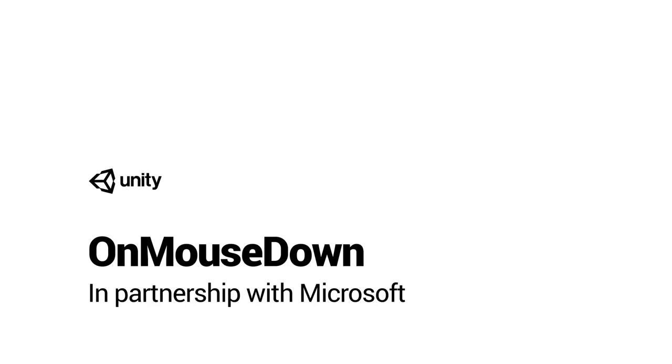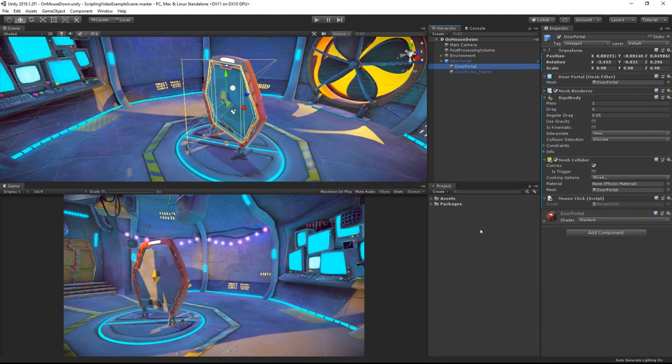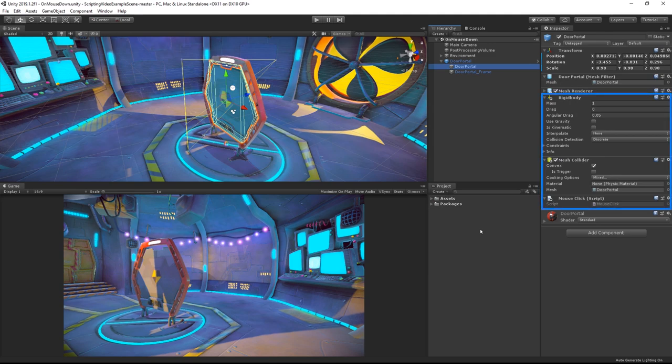OnMouseDown and its related functions can detect a click on a collider or a GUI text element. In this example we have a door object that has a box collider and a rigidbody attached.